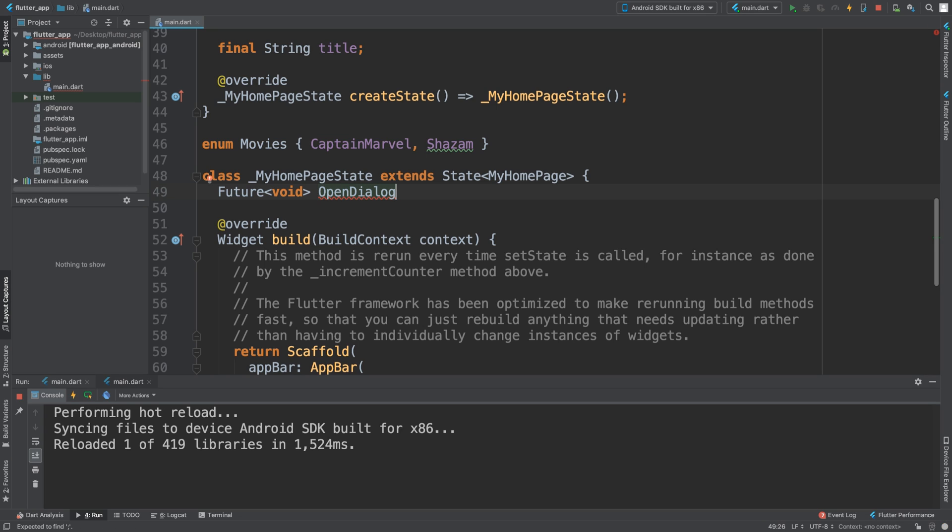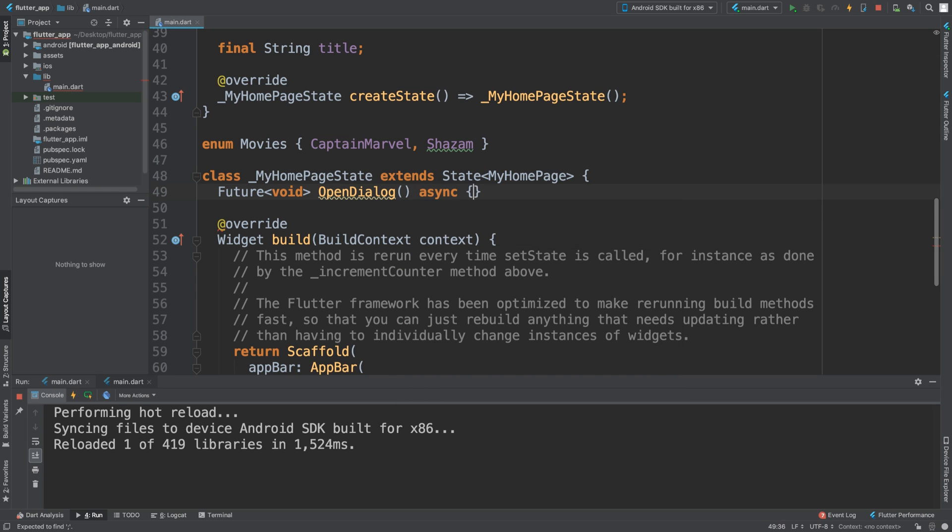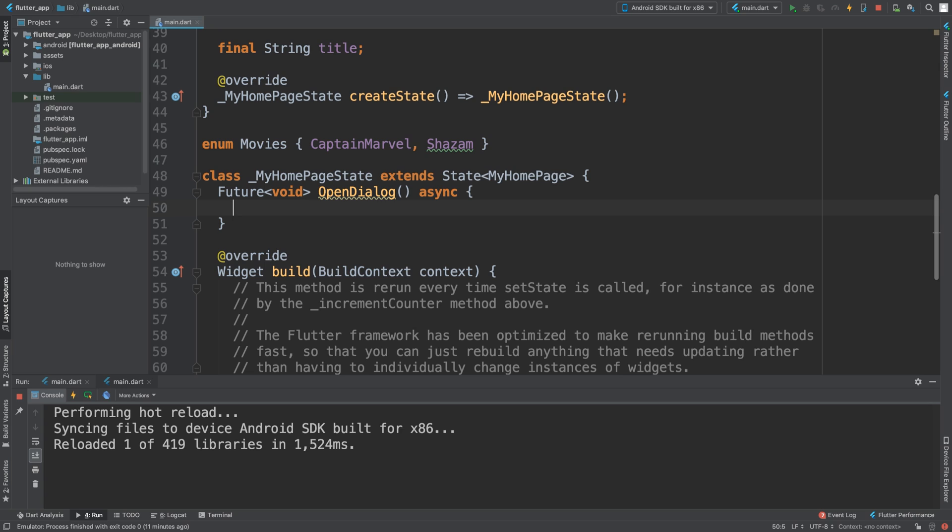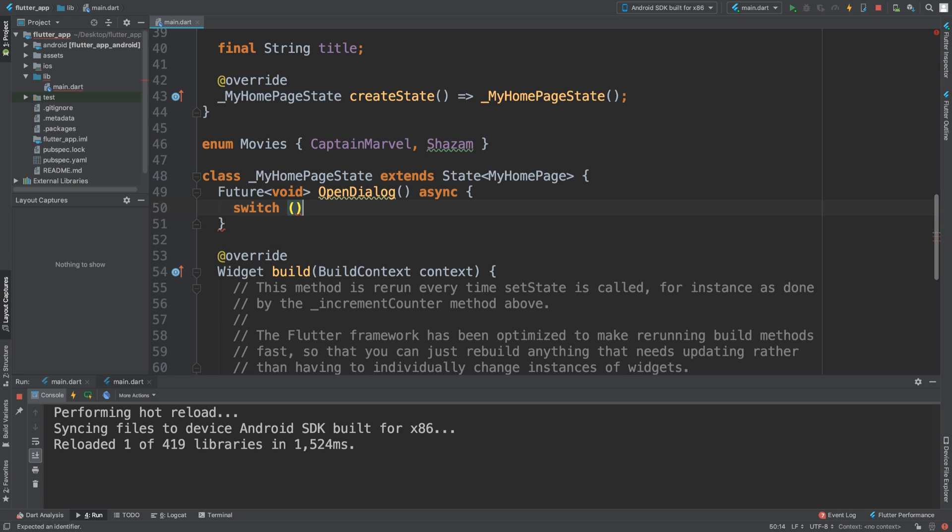You can call it what you want. Open and close bracket, async, because it's going to be async for us. Curly braces. In here you need to put a switch statement. Again, if you don't know what the switch statement is, feel free to have a look at my Dart series.